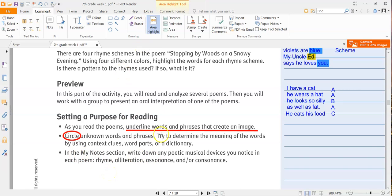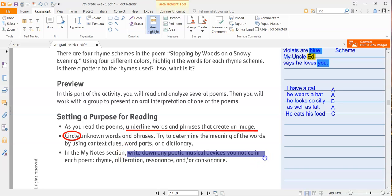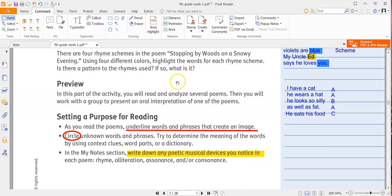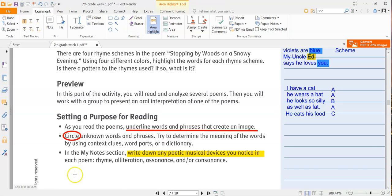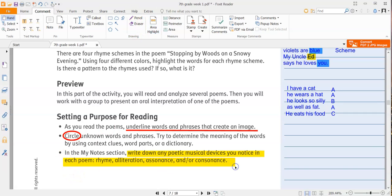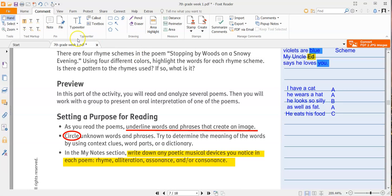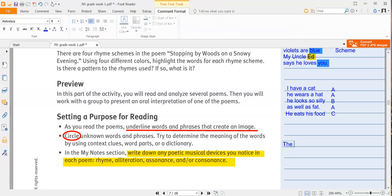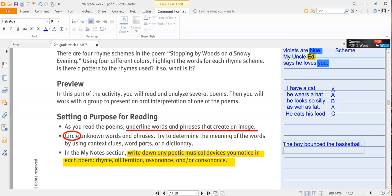Rhyme, alliteration, assonance, and or consonance. Now, in case you need me to remind you of some examples, we just went over rhyme. So I think that one's pretty clear. Alliteration is when each of the words begins with the same consonant sound, such as in this example here. The boy bounced the basketball. That's an example of alliteration.